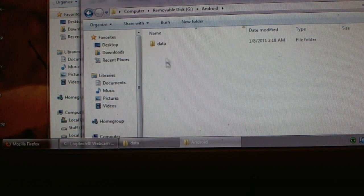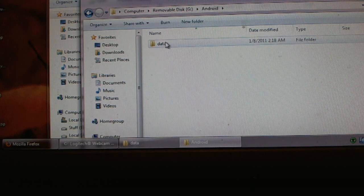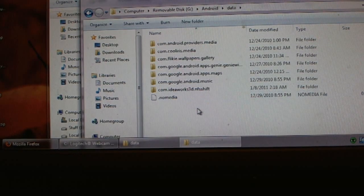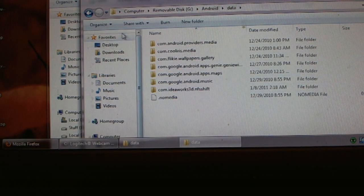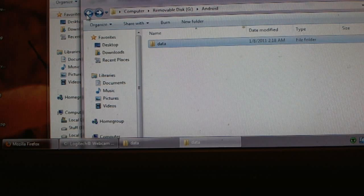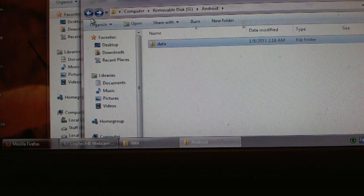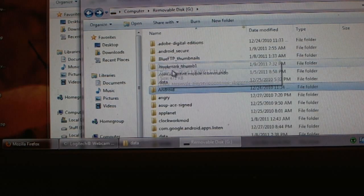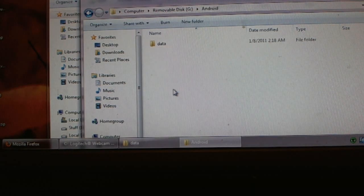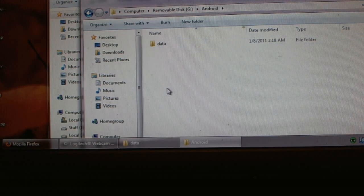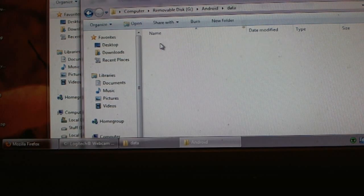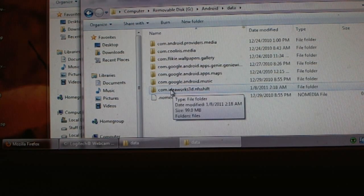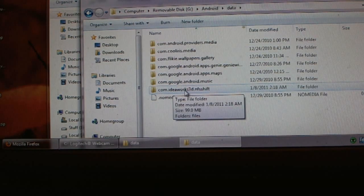This is the memory card on your phone. You click on Android, then you click on data, and then you paste it right here. If you don't have Android you can create it right here. If you don't have data you can create it right here and then put com.ideaworks3d.nfsshift.